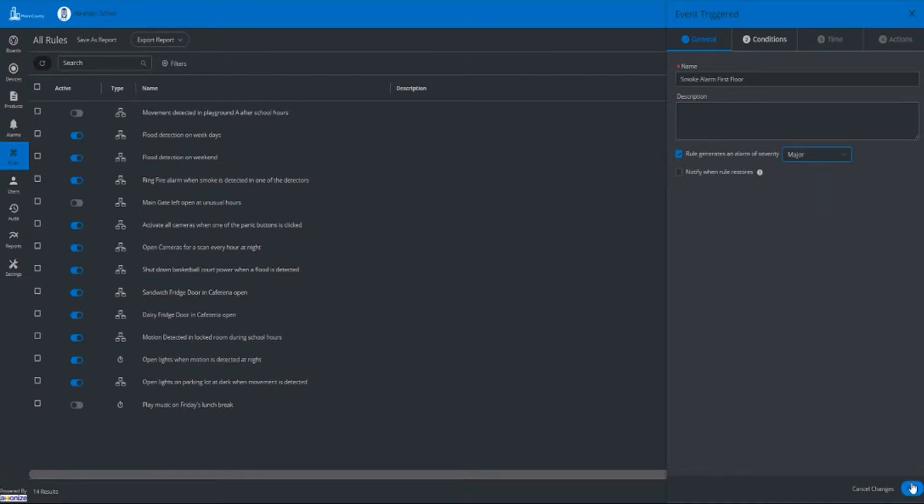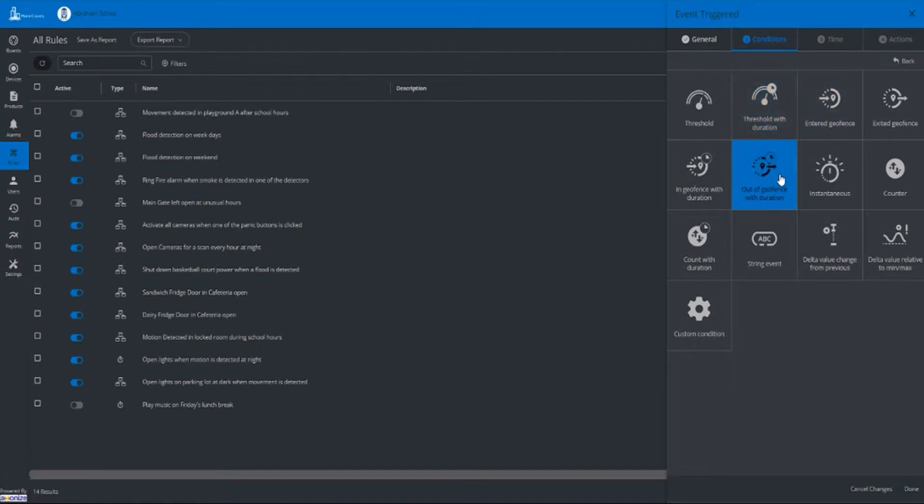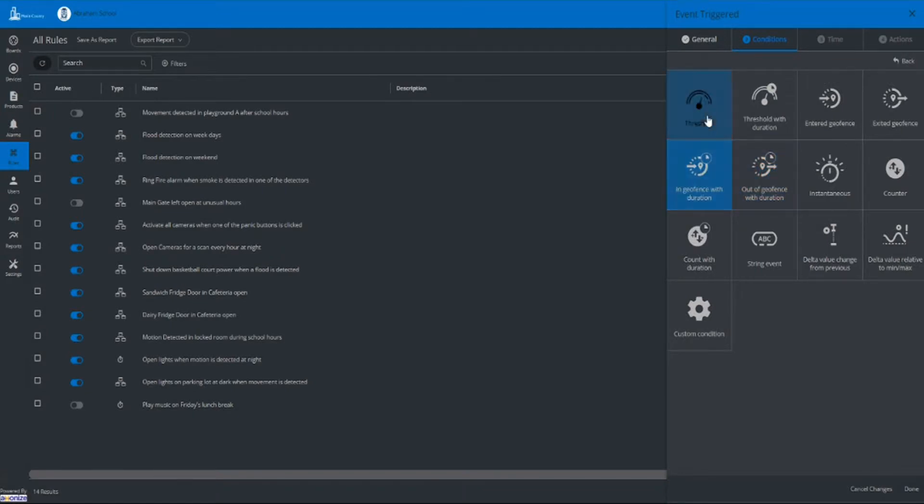Then add the events that need to be met to trigger the rule using various conditions. For example, threshold, threshold with duration, geofencing conditions, and others.